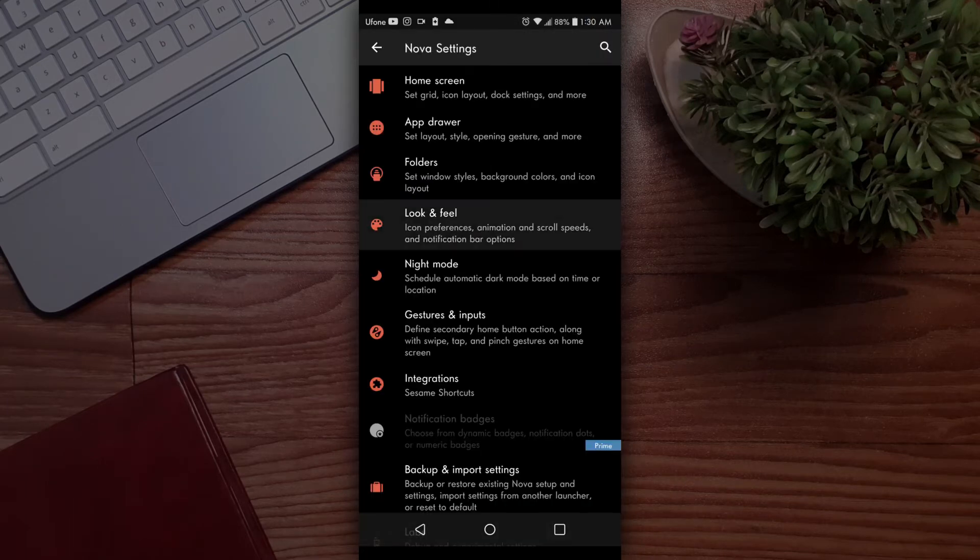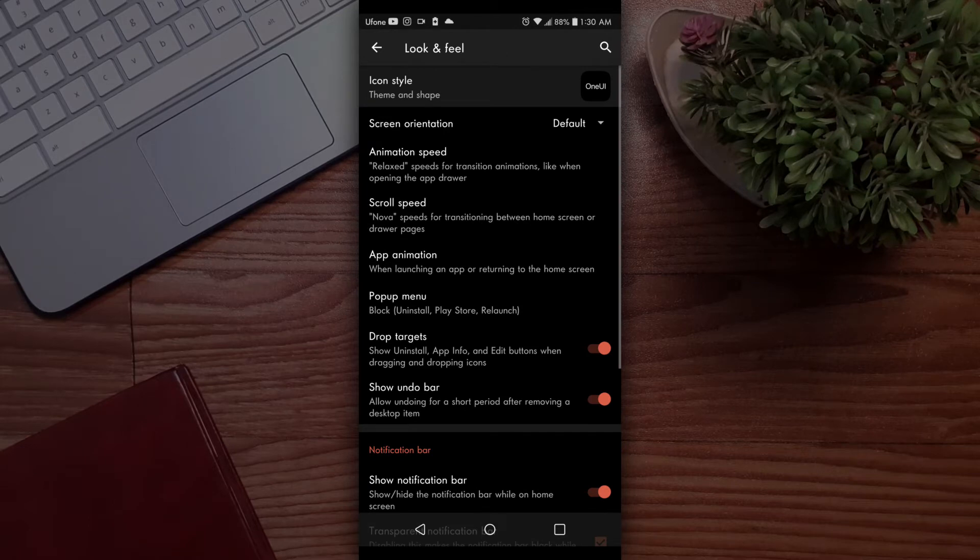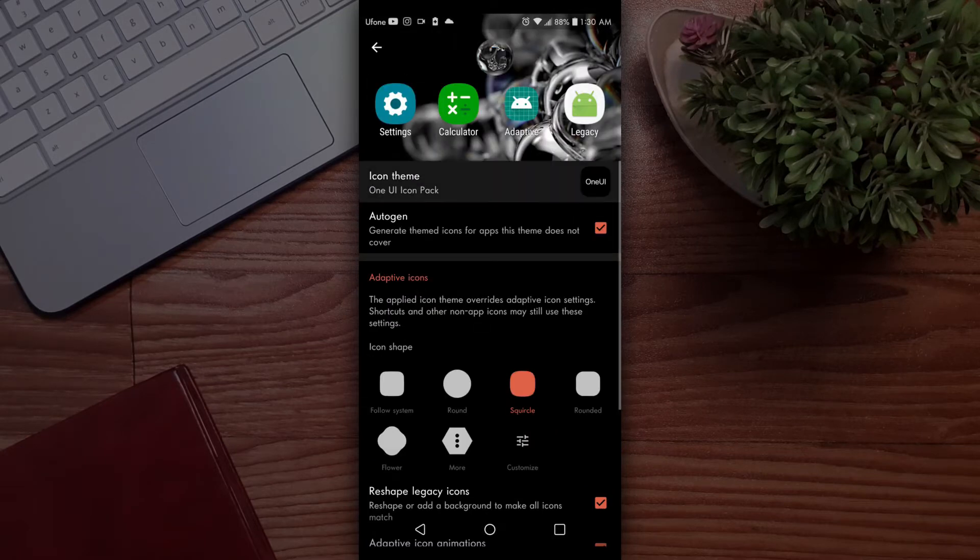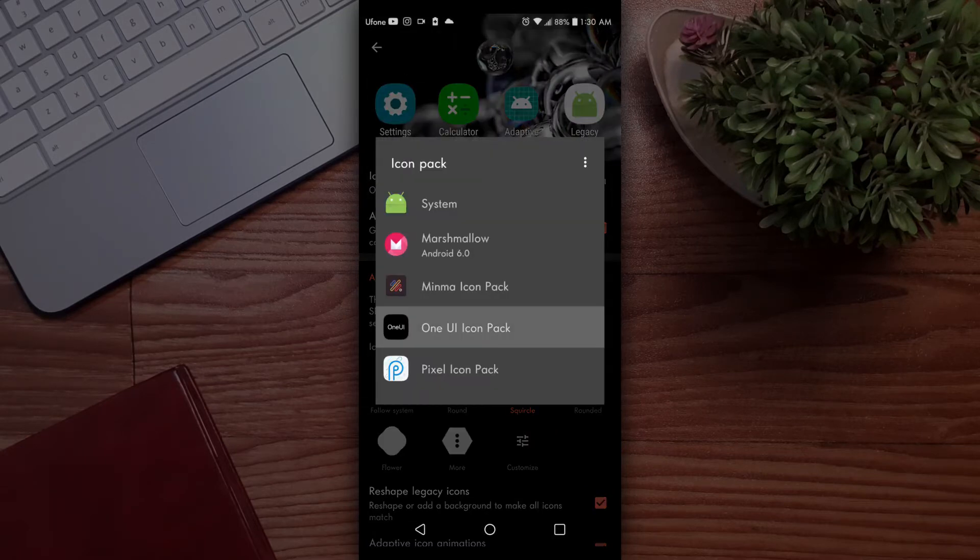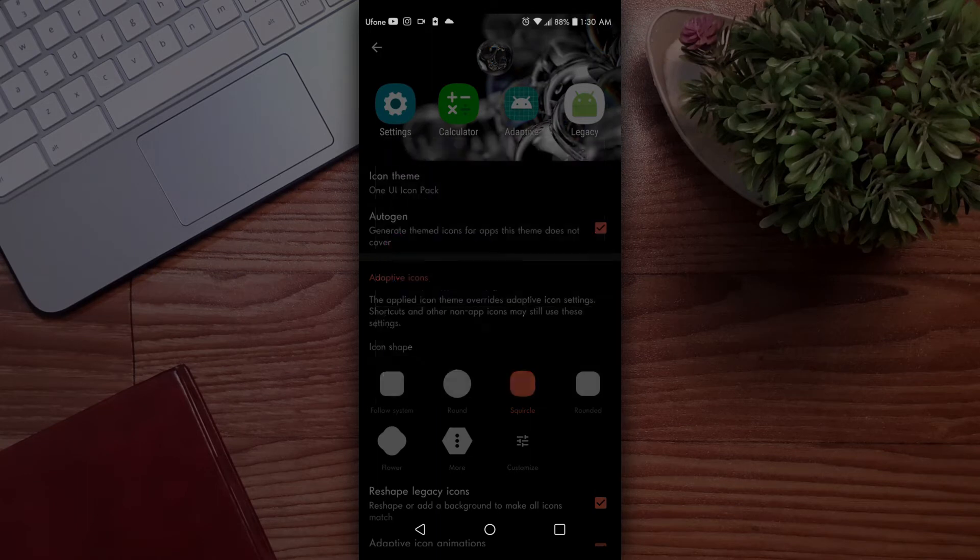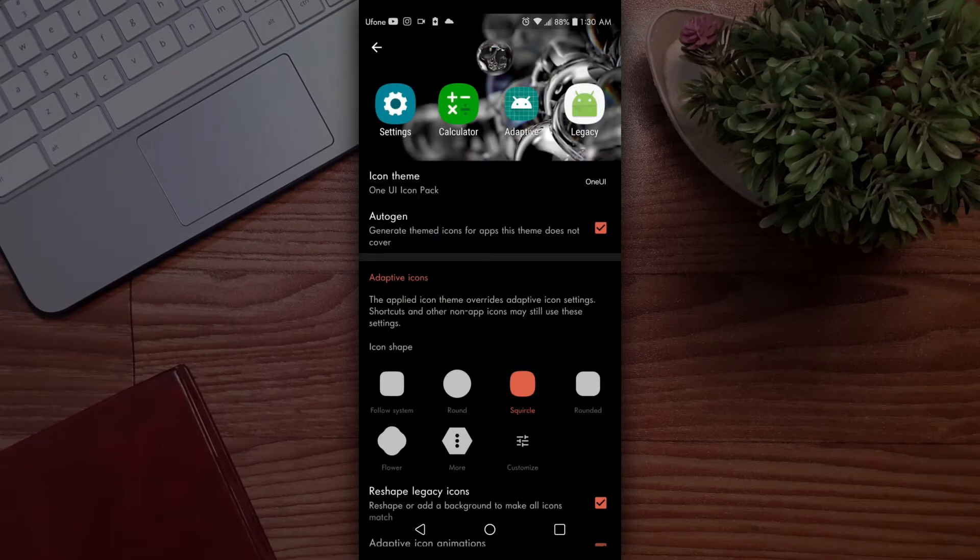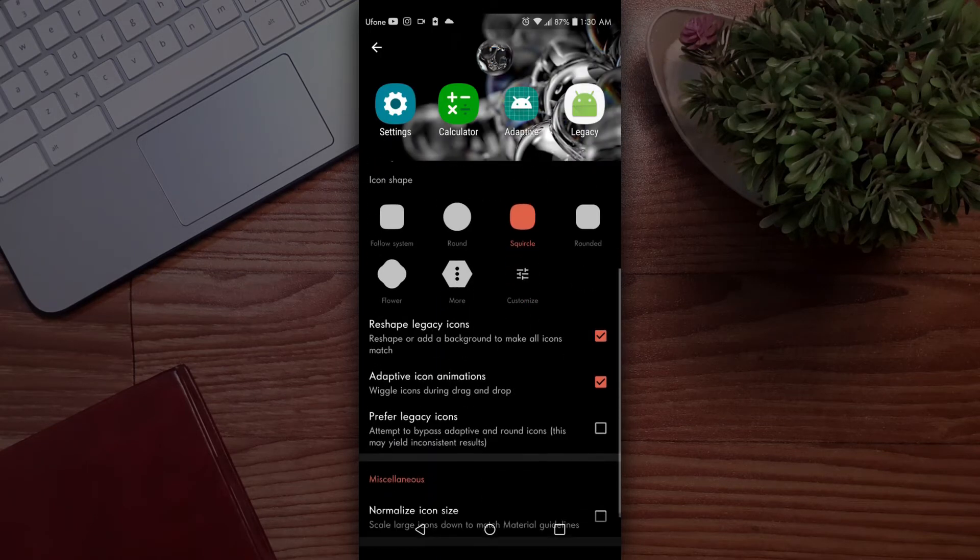Then go back to the main menu and tap on look and feel. Tap on icon theme and choose One UI icon pack, which you downloaded earlier with Nova Launcher. Set icon shape to adaptive.